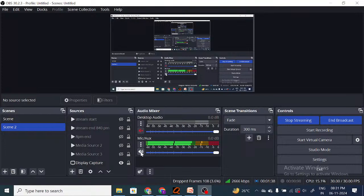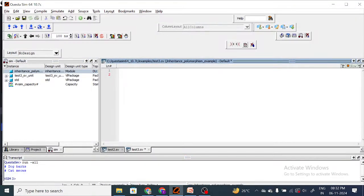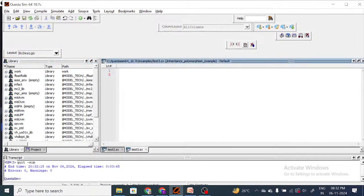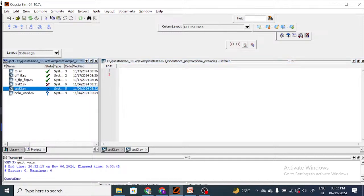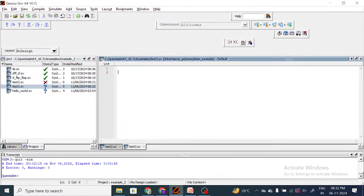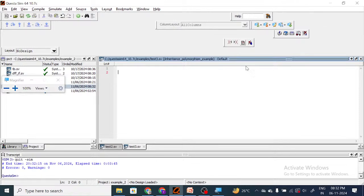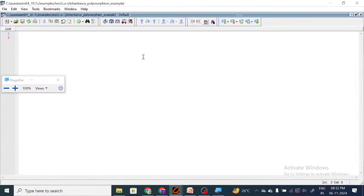In this session we are going to see the topics polymorphism and inheritance with the help of coding. We will take some examples and see how to code and analyze inheritance and polymorphism. I hope my voice is audible and my screen is visible. I have created a file here, so let me zoom in.